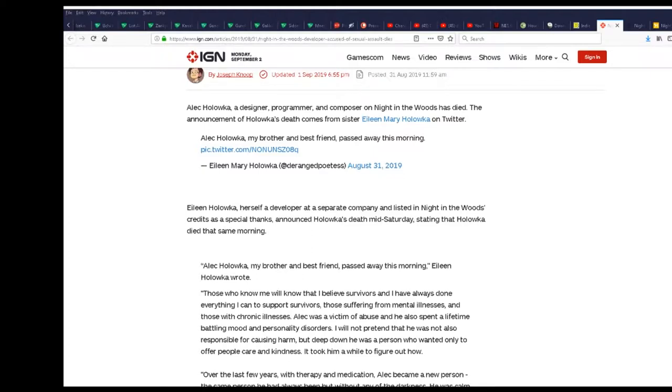Aileen Holowka, my brother and best friend passed away this morning. Then when I click on it, it's private.